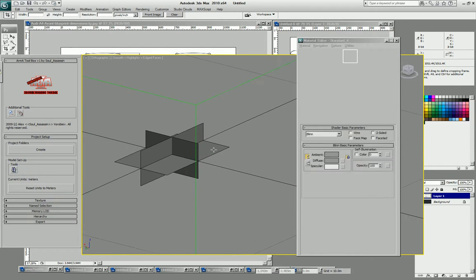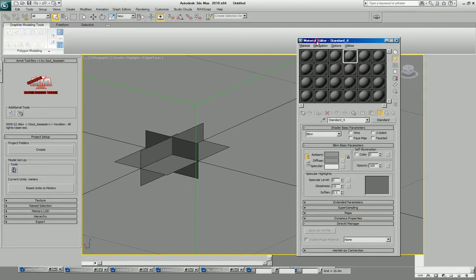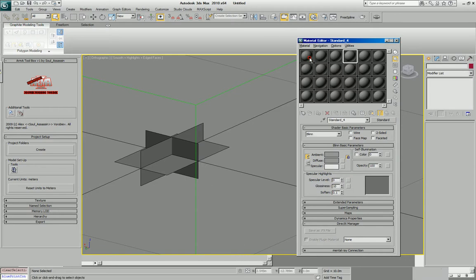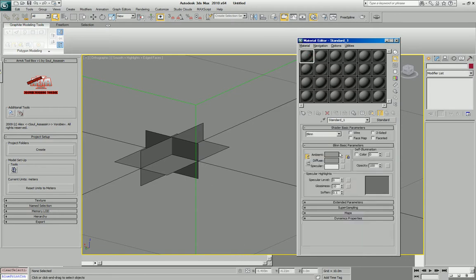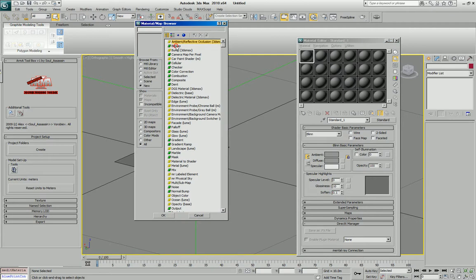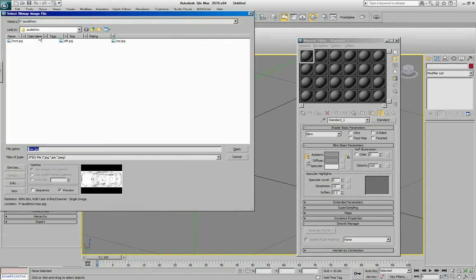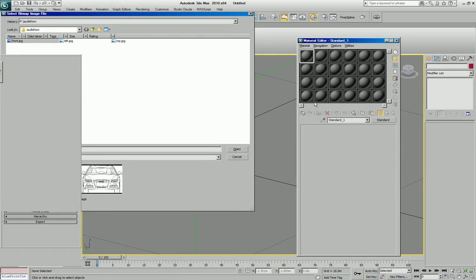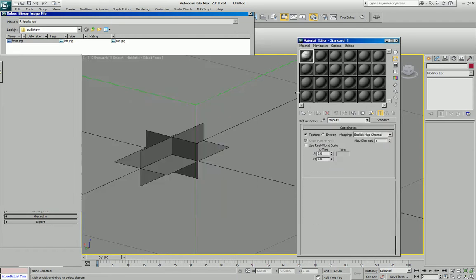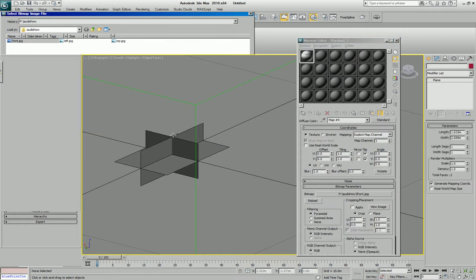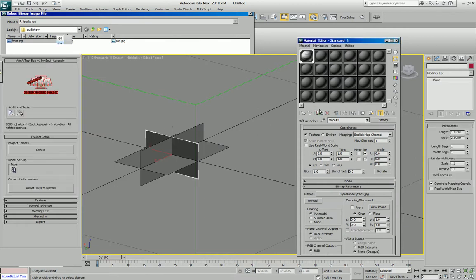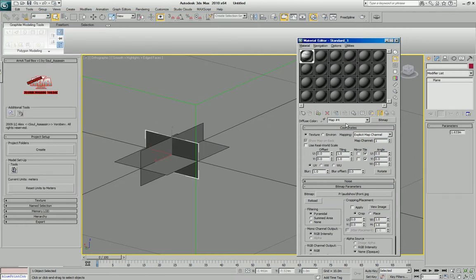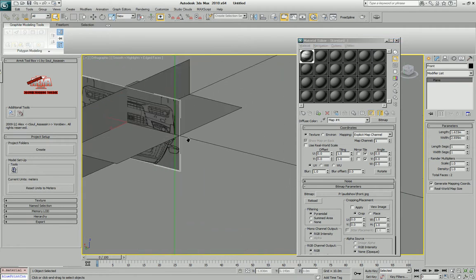Now we can start setting up the blueprints. Bring up your material editor, create a new map, and load the blueprints. And apply it to our front plane. Make sure you click on this button to see it in the viewport.